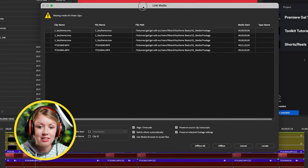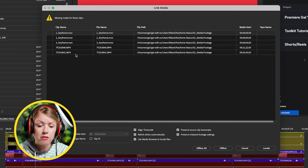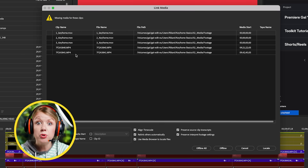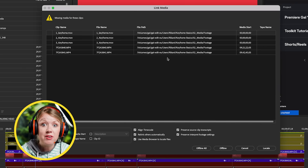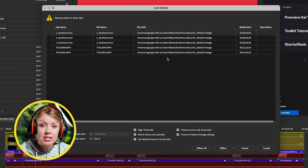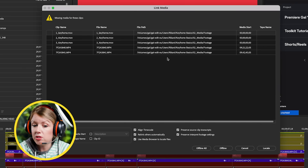So you are seeing this 'Link Media' error here and these files are offline. Now this could have been that these files were moved from their original location and Premiere Pro can't find them. Maybe a folder was renamed to something else so it throws off the whole file path, or maybe you have it on an external drive that's not connected. So it could be any one of these, right?